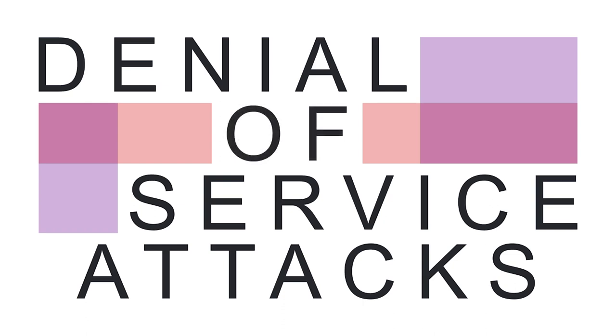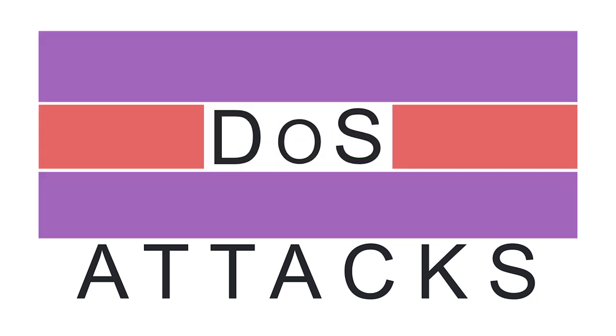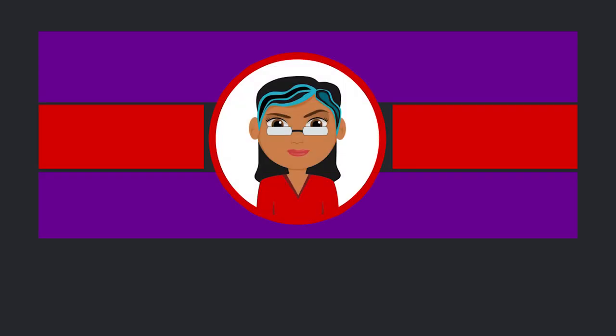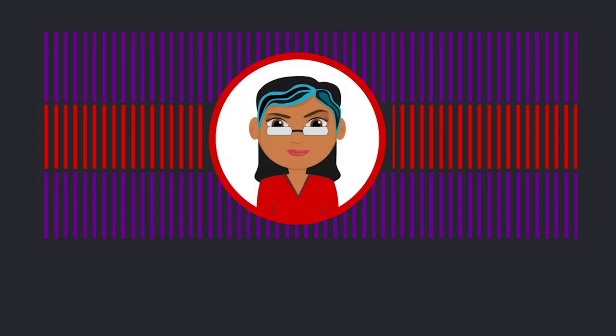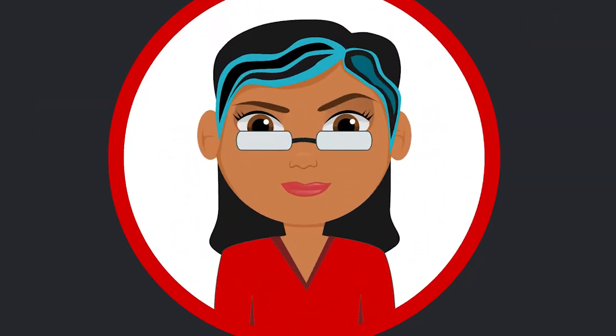Welcome to Denial-of-Service Attacks. In this learning object, we'll explore what a Denial-of-Service, or DOS, attack is, and how a single hacker can take down a system.